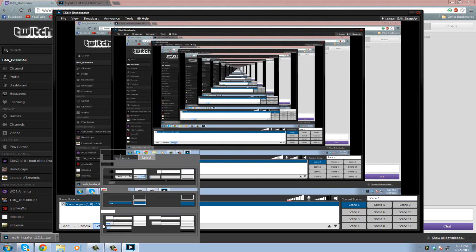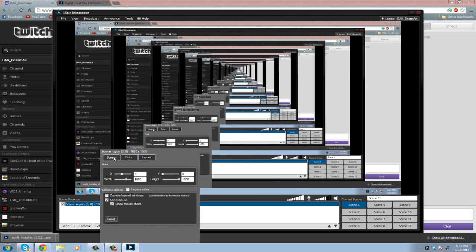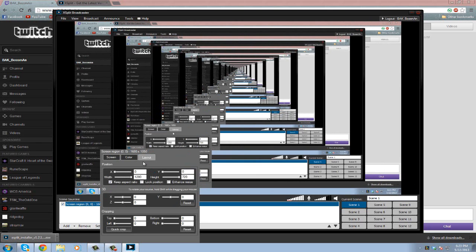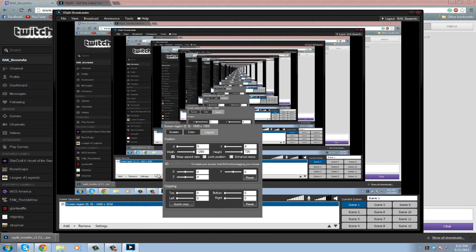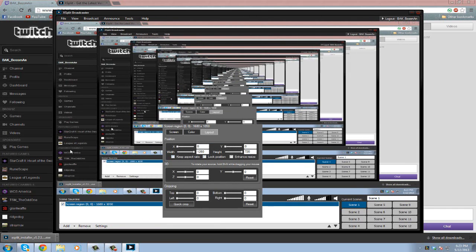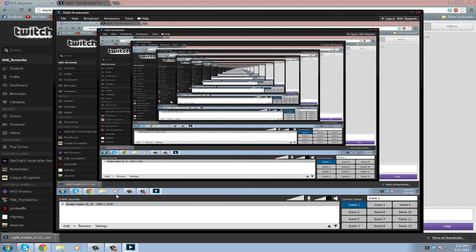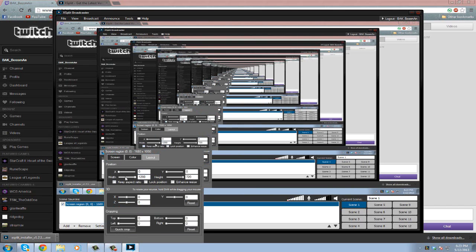But you see these black bars? So we're going to go to Settings, and then Layout. Then uncheck 'Keep aspect ratio,' uncheck that. Then you see it gets rid of those black bars on the side so it won't show up.